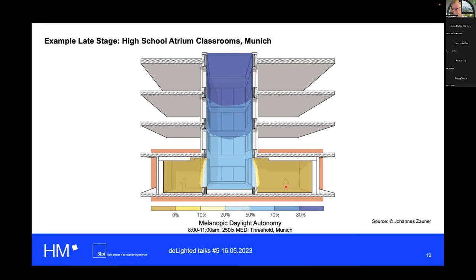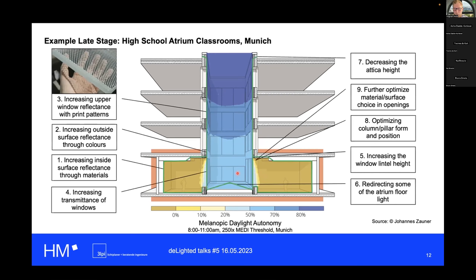We were tasked with optimizing the daylight availability, but all the major decisions had already been made. We cannot change the position of the atrium, its dimensions, or the layout of the floor. In those cases, we can only go through all the surfaces one by one and think about how they could be used to improve daylight distribution. In some small details you might be able to change geometry a bit, like the height of the window lintel, or adding a slope on the courtyard floor.